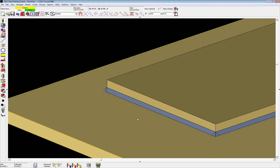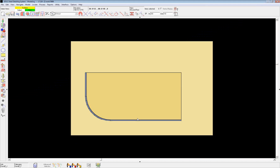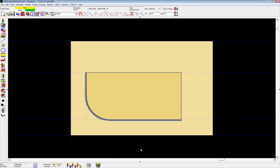If you have any more questions about the new weld layout command, please contact your support rep at DesignData.